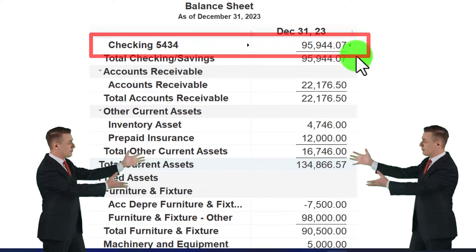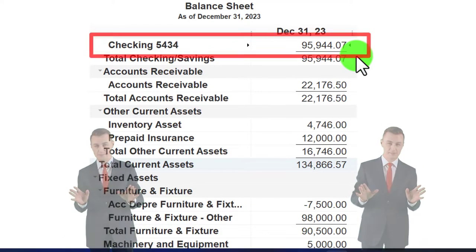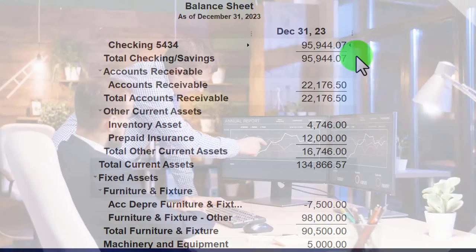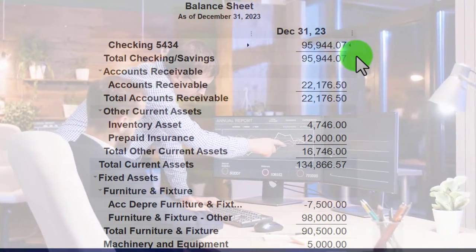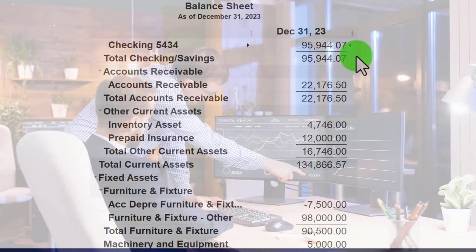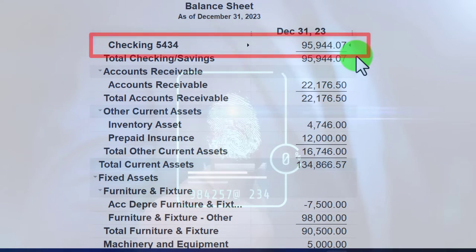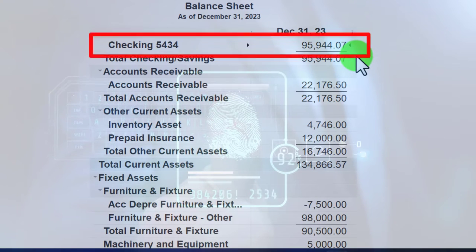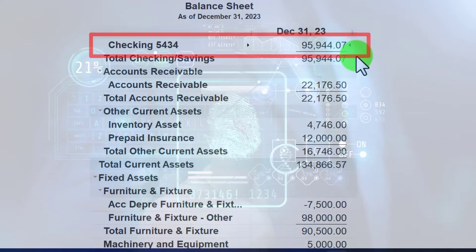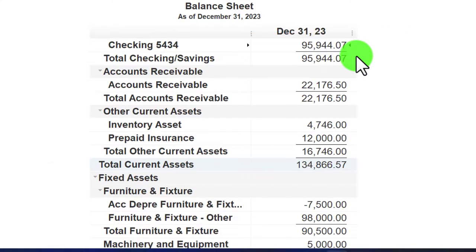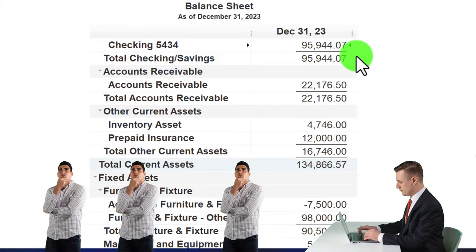You might think you can just look at your checking account via online banking as a double-check, but that's not exactly true. The bank reconciliation process does not just verify the ending balance in your checking account — it's a verification of much more. It's a huge internal control, second only to the double-entry accounting system itself.